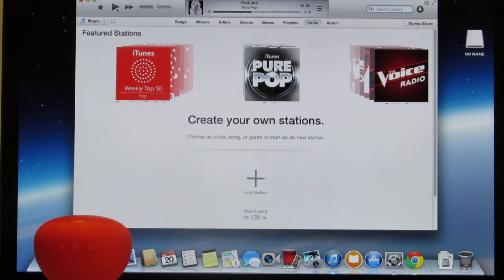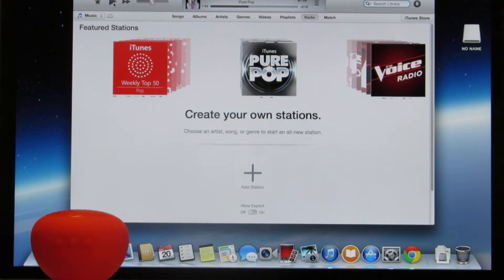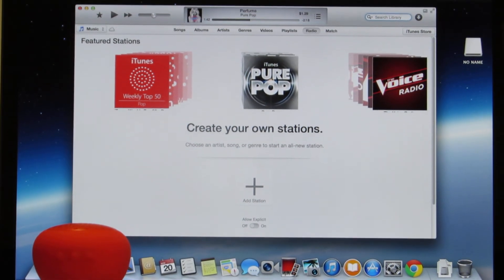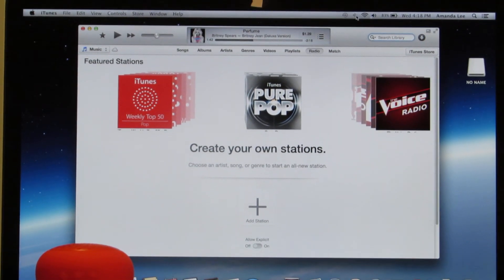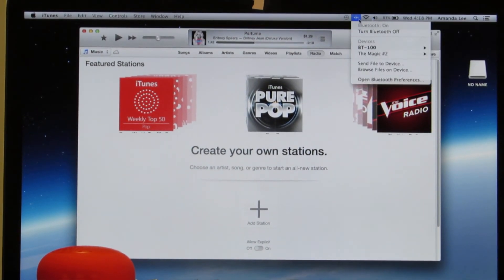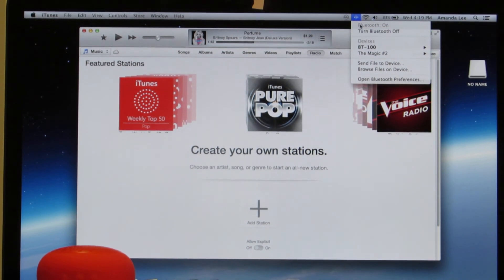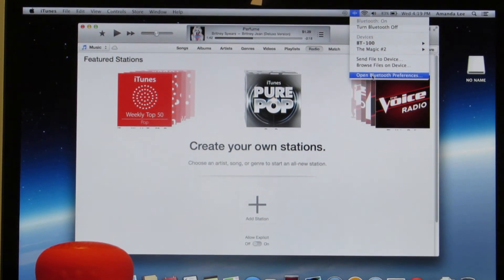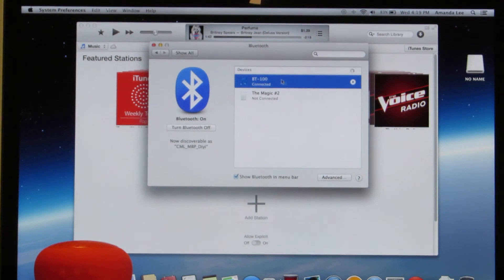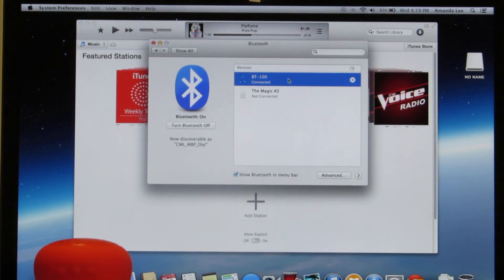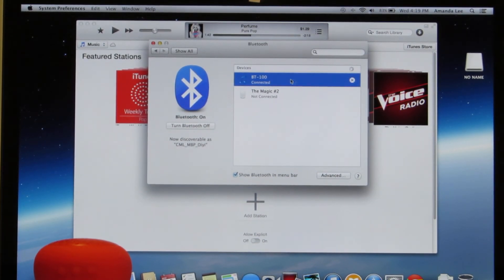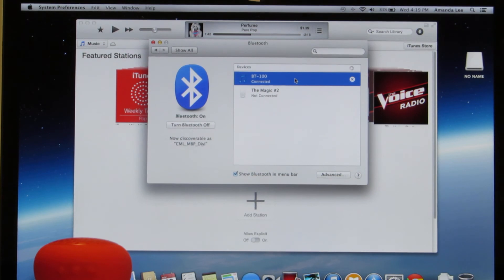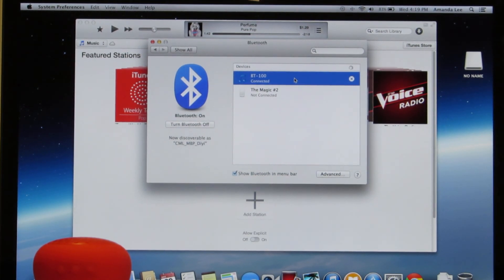So that is it. Again, you go up to the top to the Bluetooth icon. You will then go ahead and turn on the Bluetooth or go to open Bluetooth preferences. And from there you will see BT100 and click on the pair button until it says connected. And that is it.